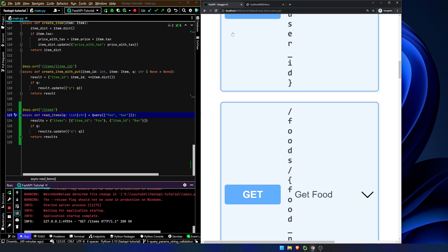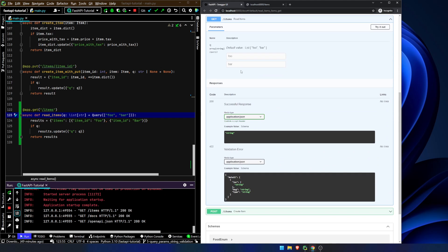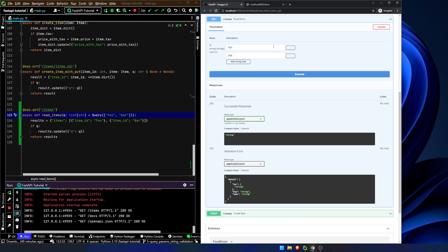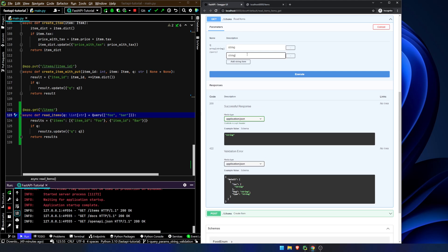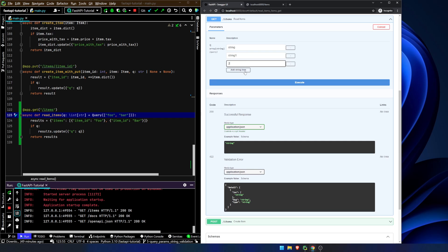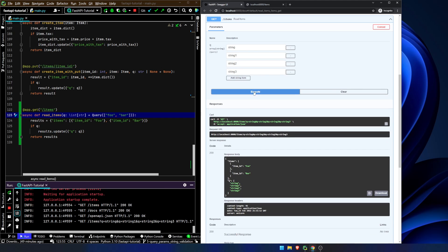Let's take a look to see what it looks like in the Swagger documentation just so you can get an idea. You can see here we've got these string items. We can get rid of these, add a string item — string one, string two, string three and so on and so forth. We hit execute and we get all of these values for our query strings.